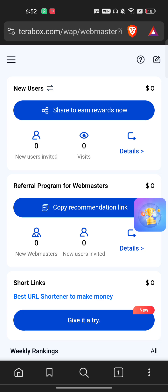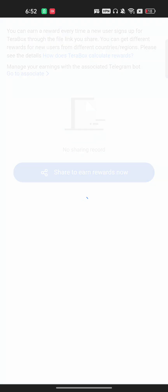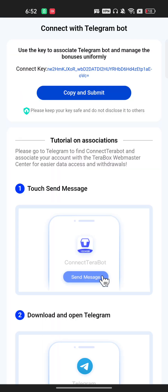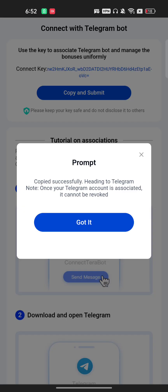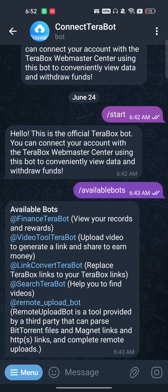For example, click on New User and then click Details. Here you click on 'Go to Associate'. Once you click that, you will see the connect key. Copy it and submit — it will redirect you back to Terabox.